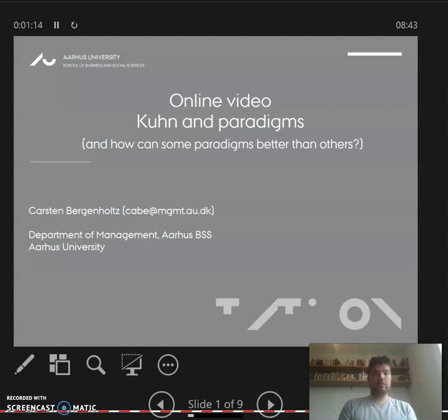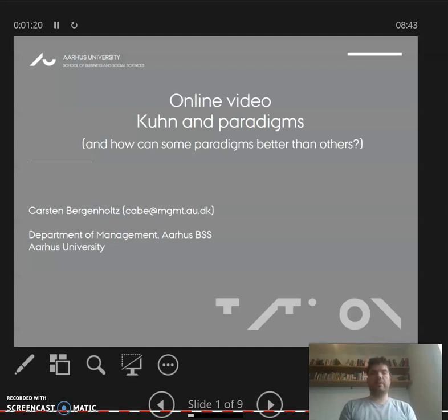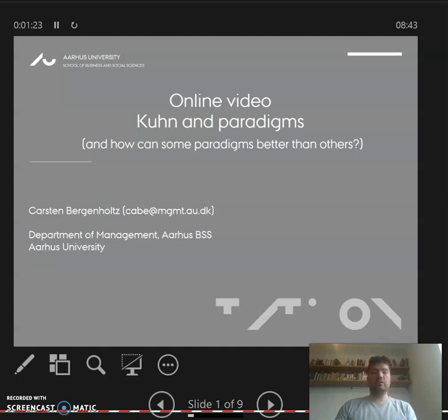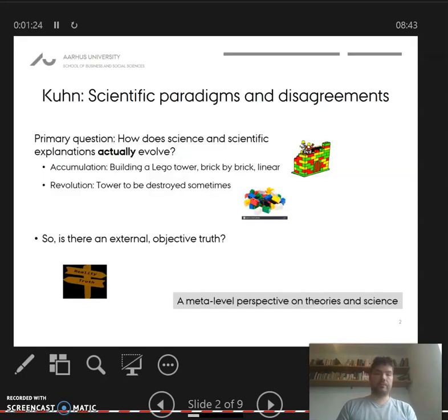Hi, a video on Kuhn and paradigms. What is a paradigm actually, and how is it that some paradigms seem to be better than others even though they're supposed to be uncomparable?